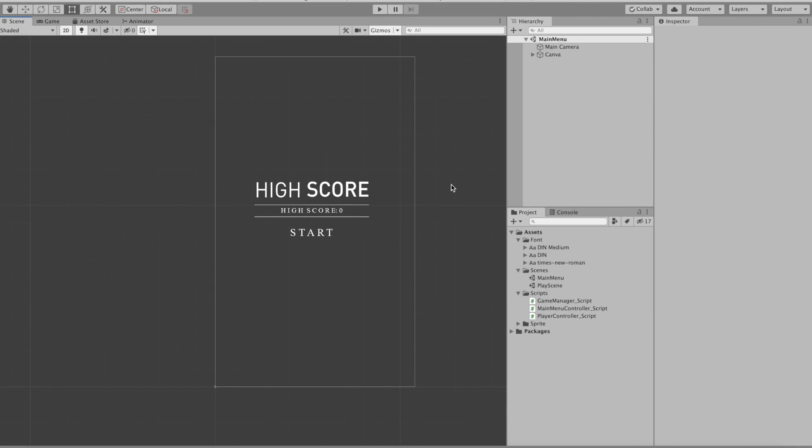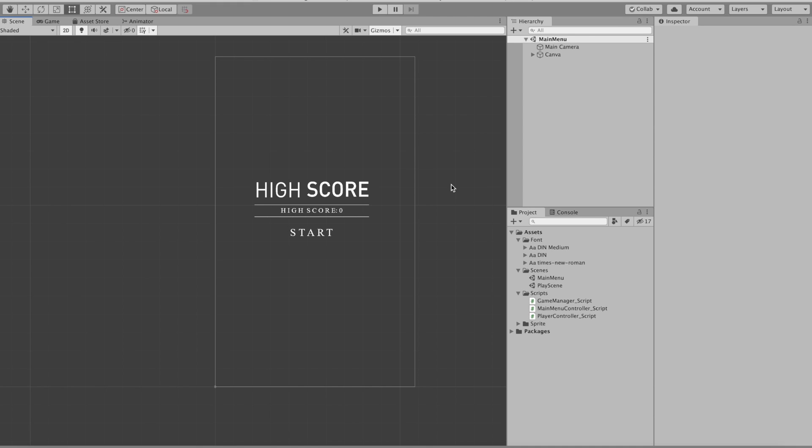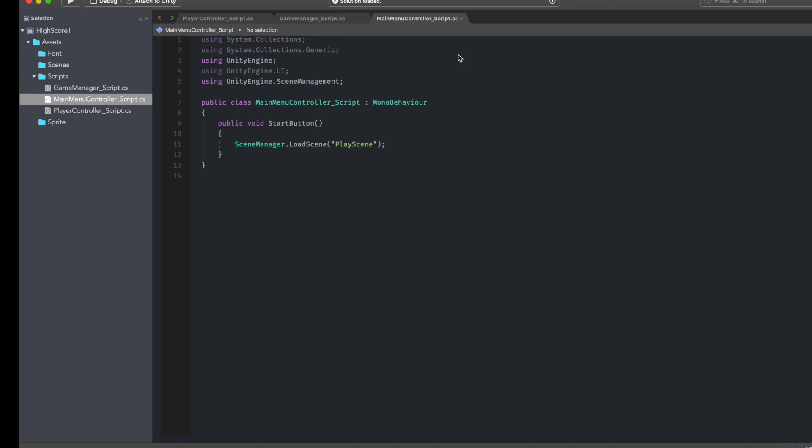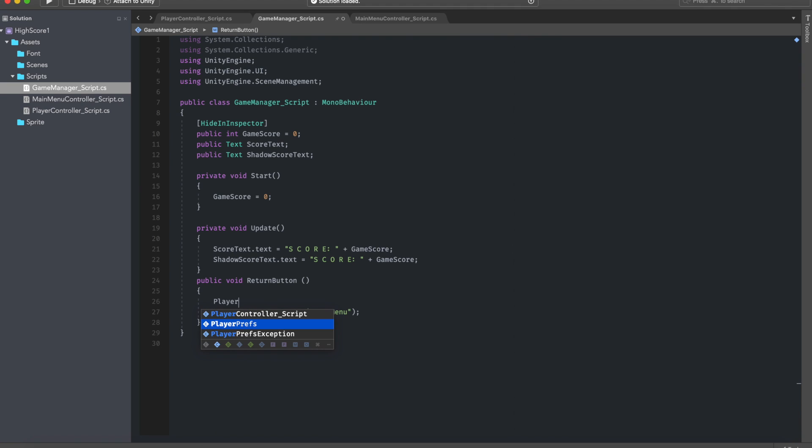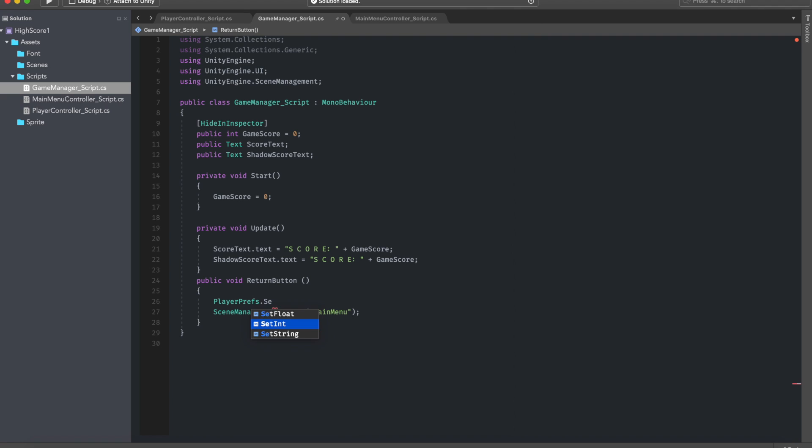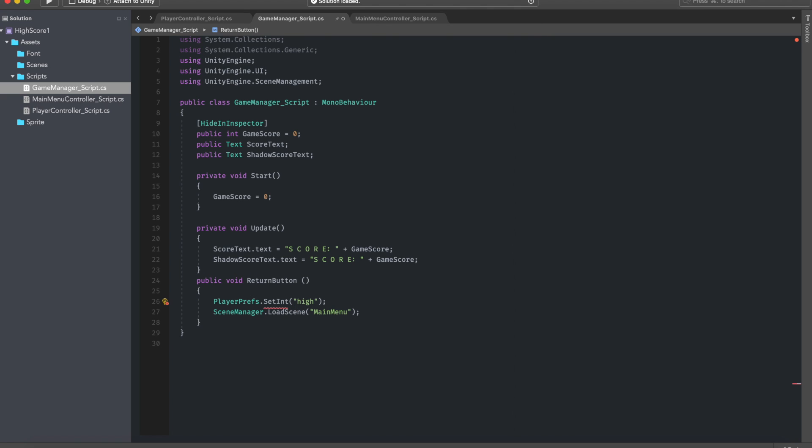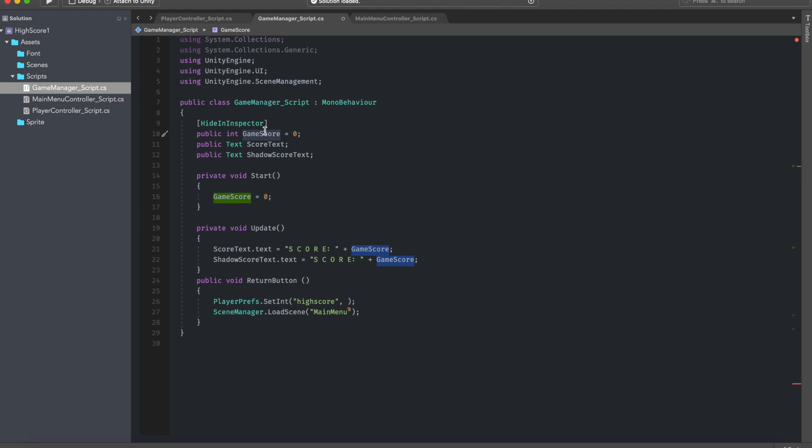Okay so the first thing we want to do is to go to the death screen, basically the game over script. And there we want to declare a player pref. Player prefs and we want to declare it as a set int. So basically this player pref will be an int and it will have a key value. So I'm going to call it high score and I'm going to assign it the game score of that session.